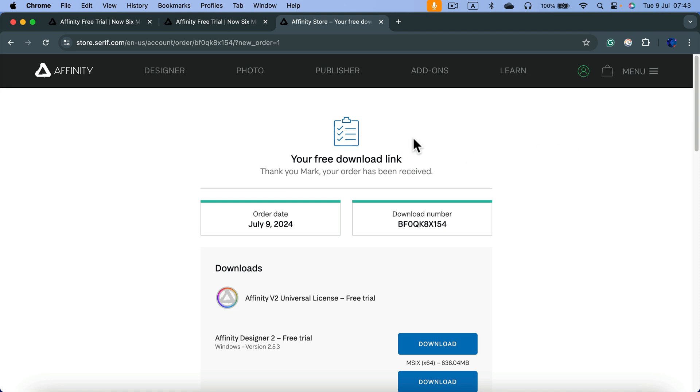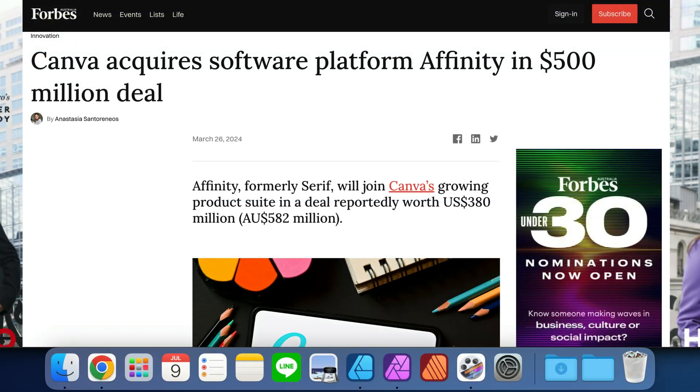Nobody will purchase the software for six months now. I think it's all thanks to the Canva funding. That's the only reason they can afford this - otherwise, they couldn't survive six months without software sales. Thanks to that funding, they were able to do this very bold move.